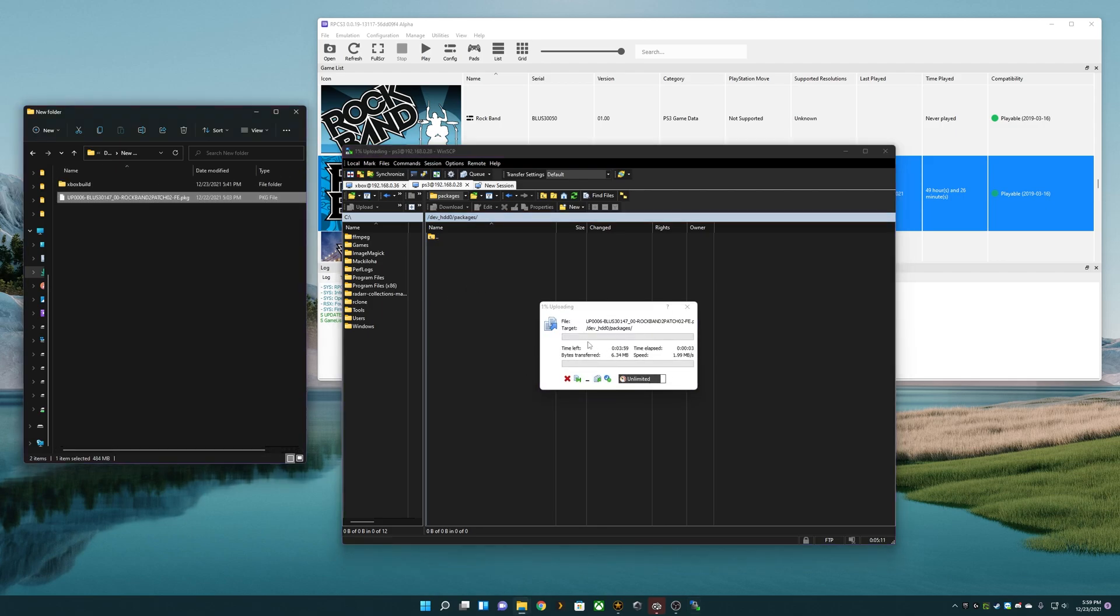Let that start working. You can do it via USB, however you want to install the package, it doesn't really matter. This is how I'm choosing to.